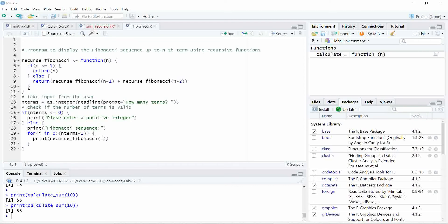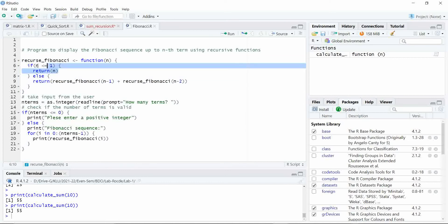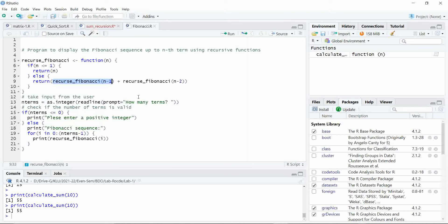The logic for the recursive Fibonacci function is written with the help of a function. Here we are using the exit condition as if n is less than or equal to 1, you are returning the value. In the else part you are calling the recursive function or the same function two times.